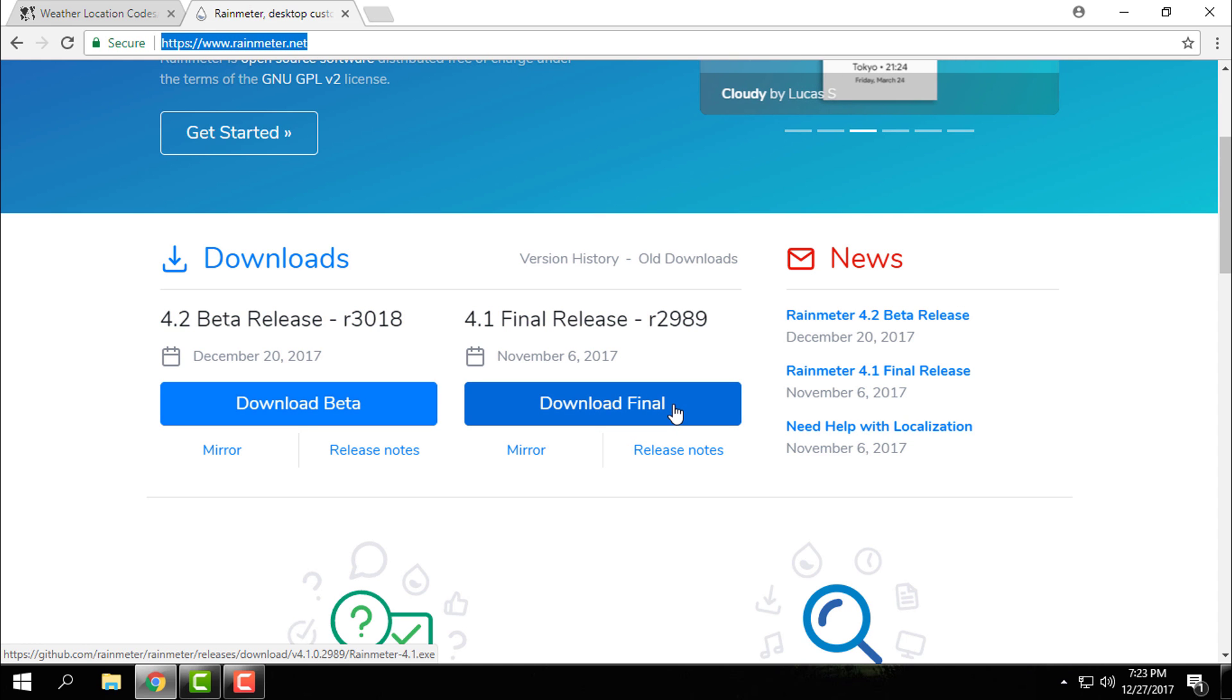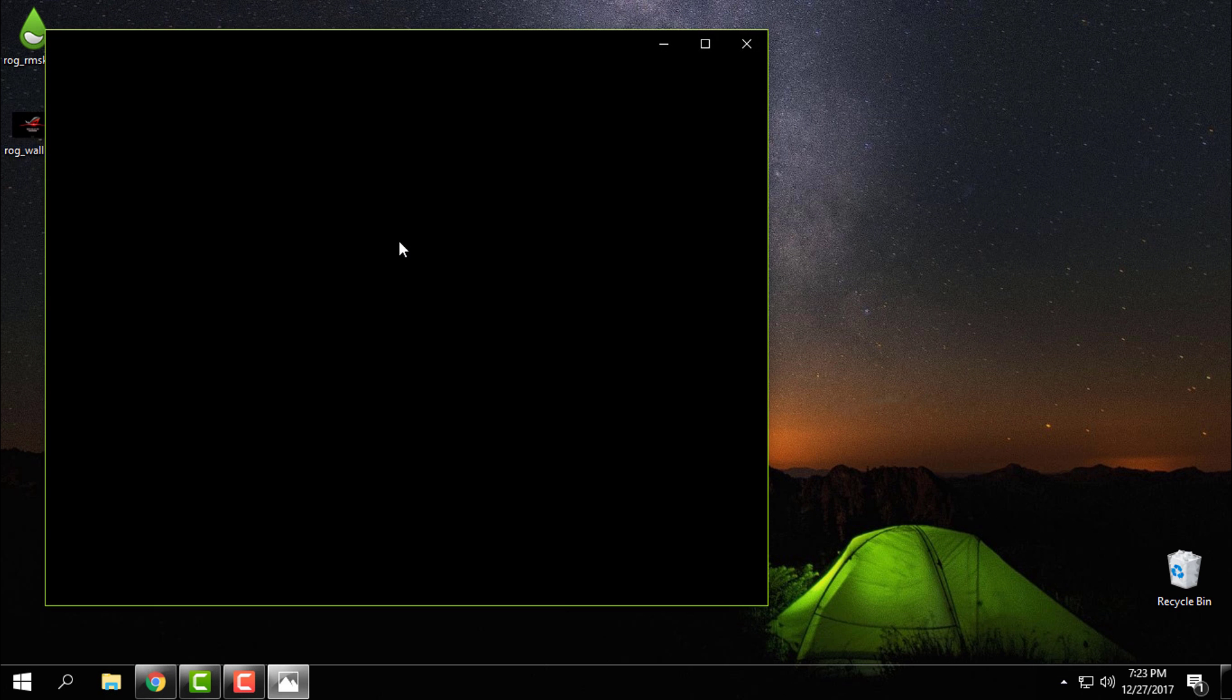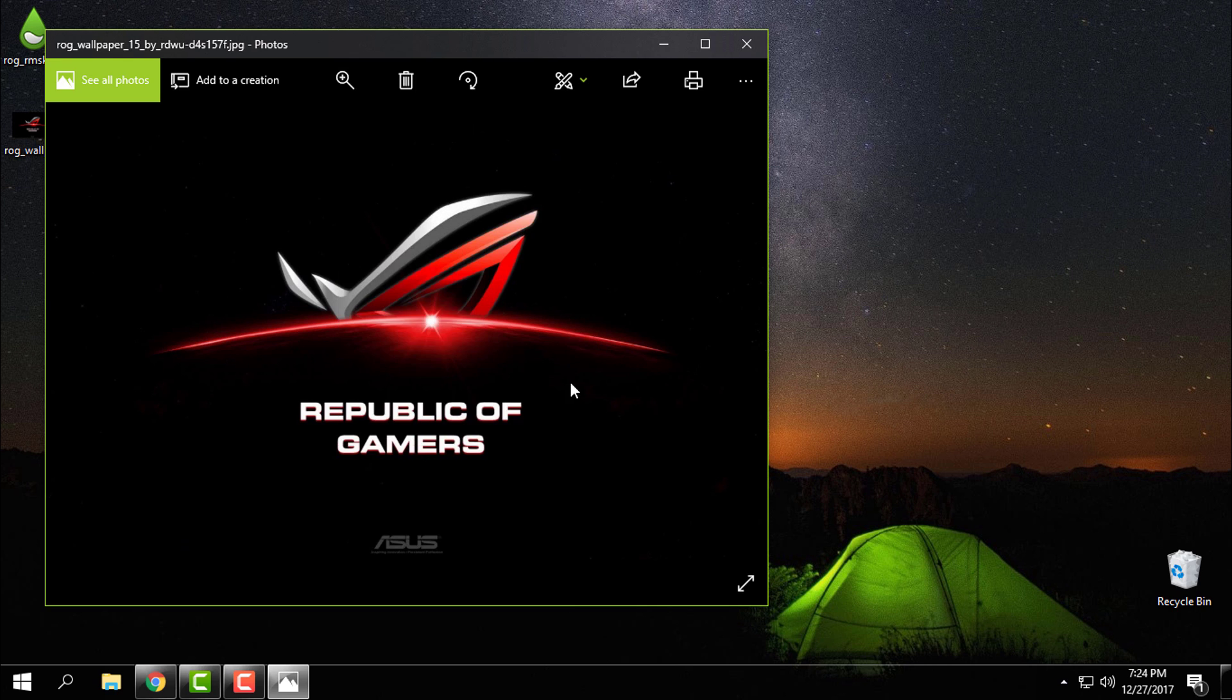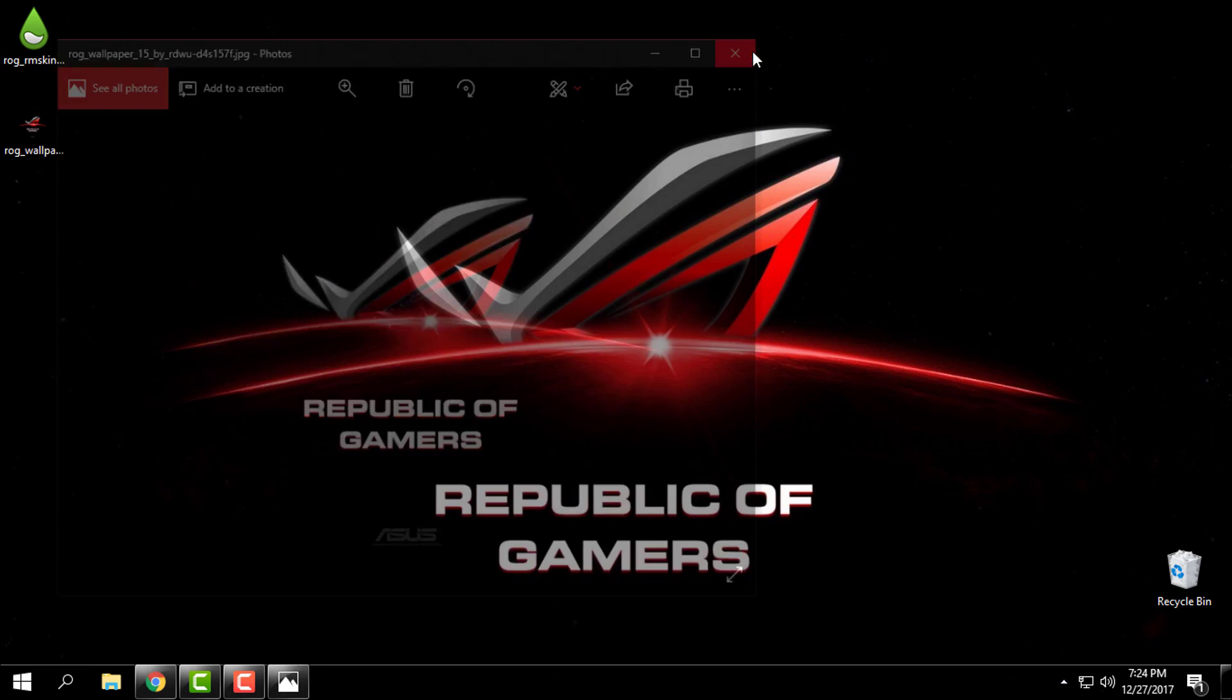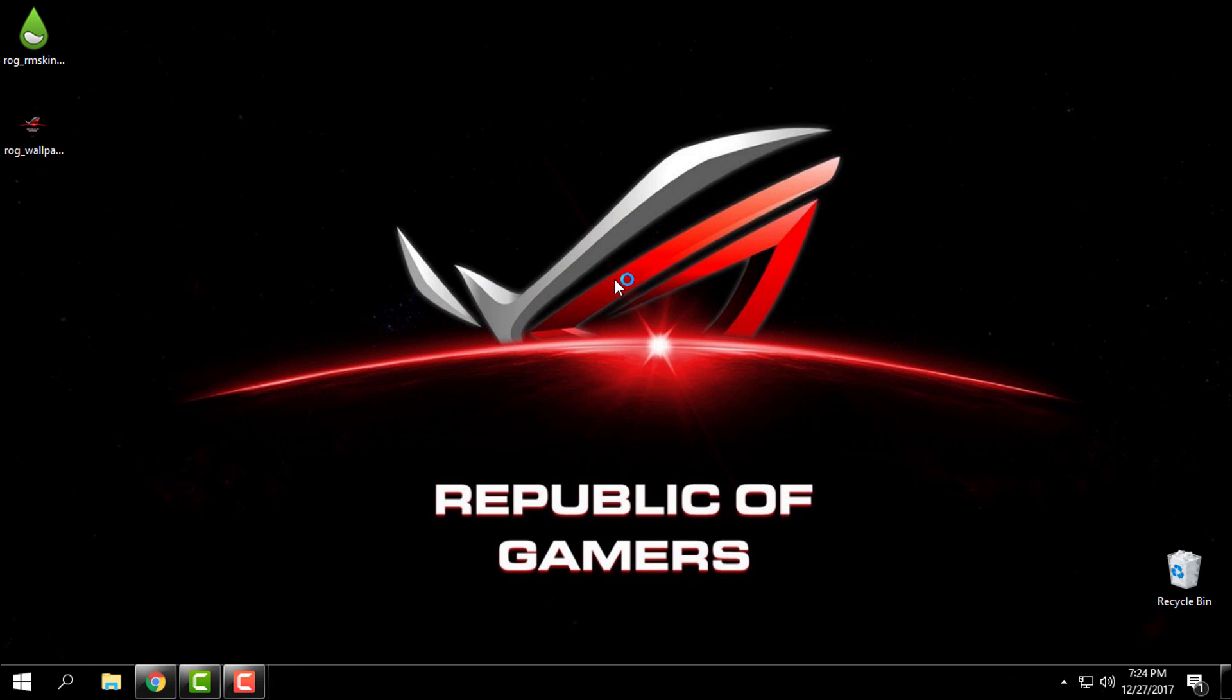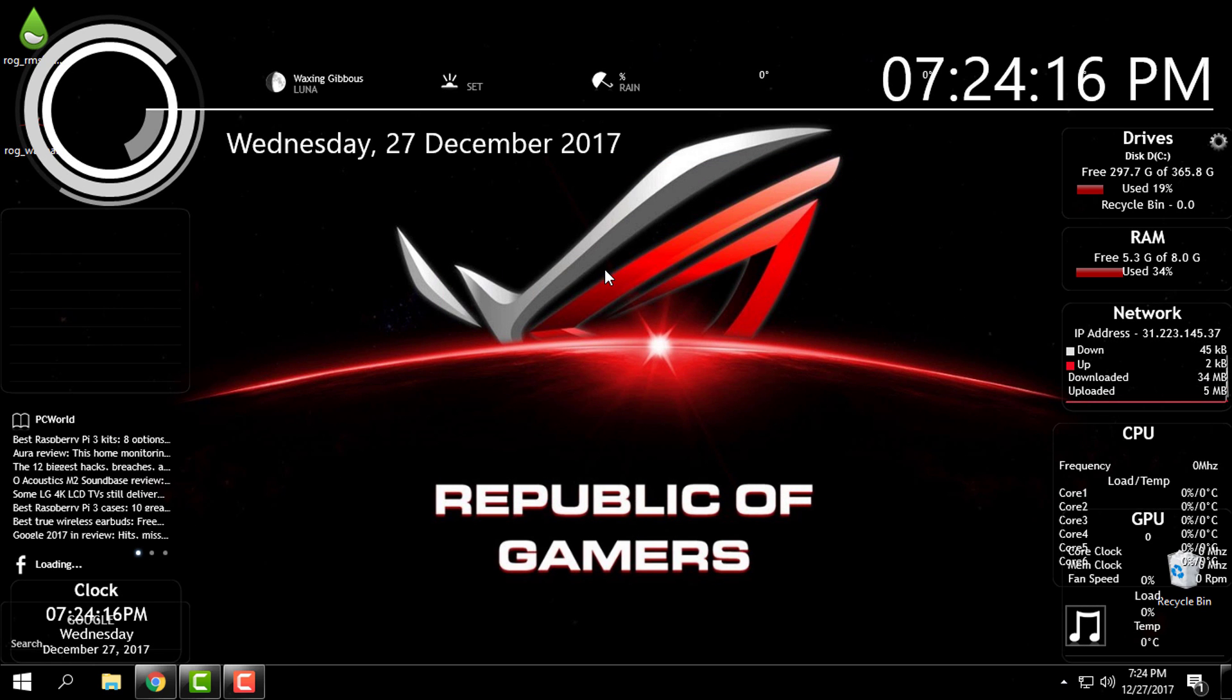After you download it, install it and run it. After you do that, you can download the wallpaper and I will set it to desktop background. Now on the Rainmeter skin ROG, just double click, click install.